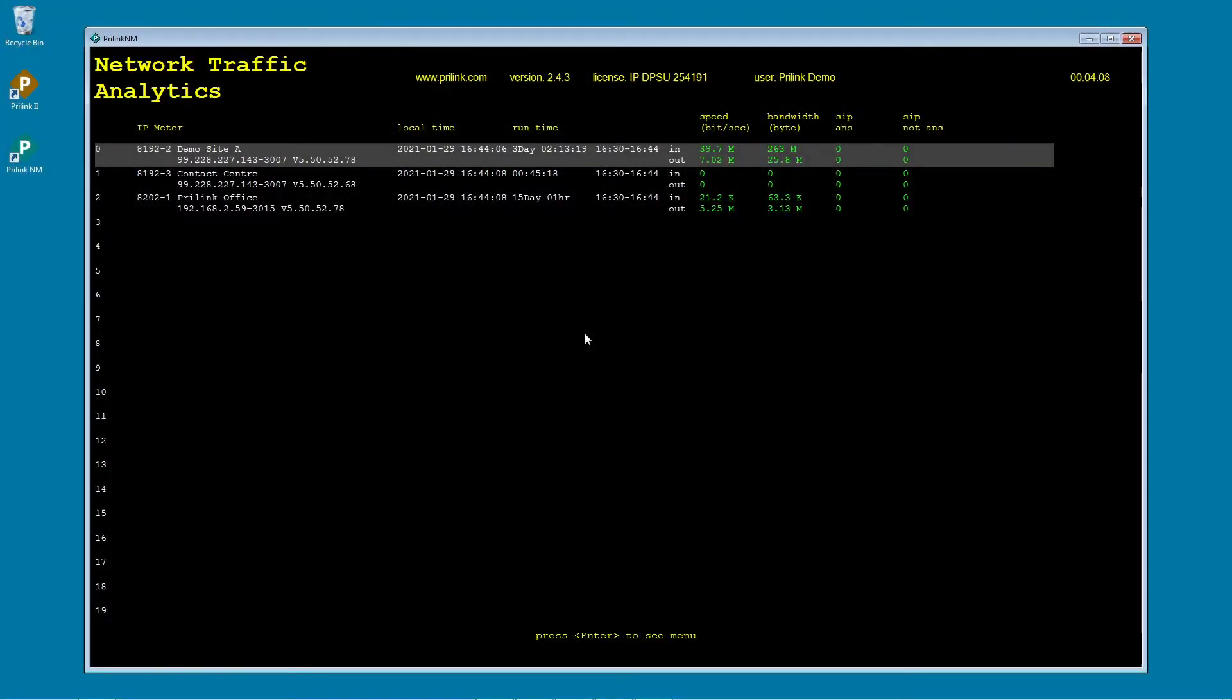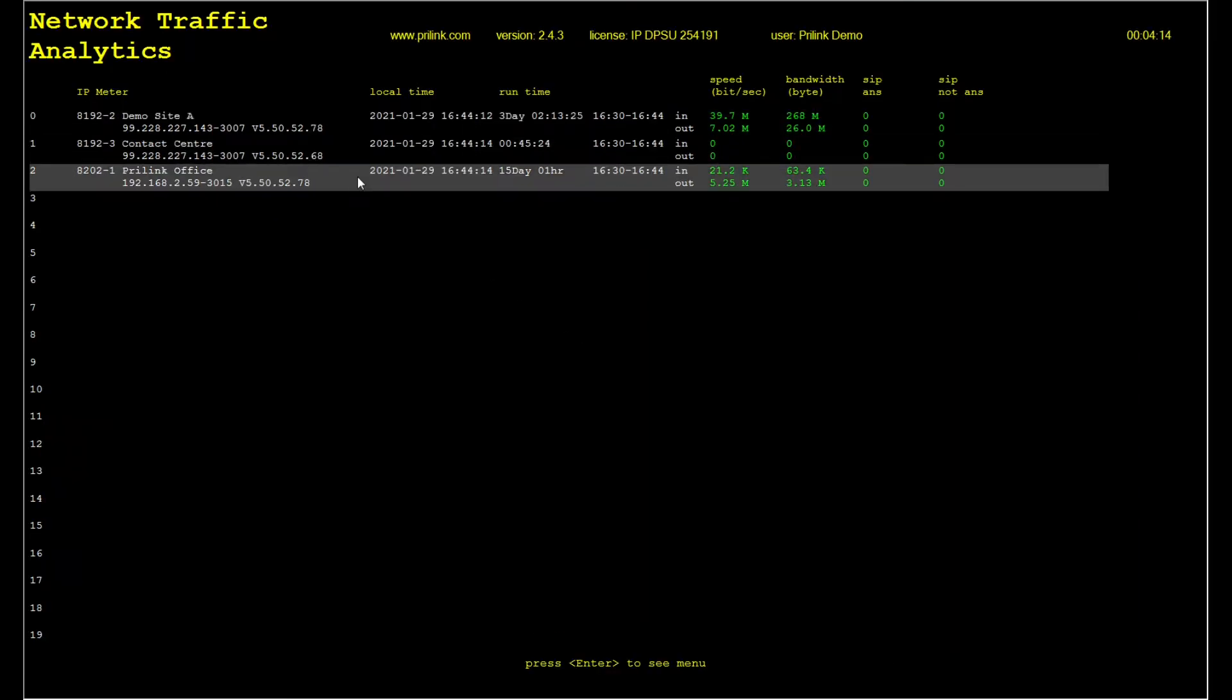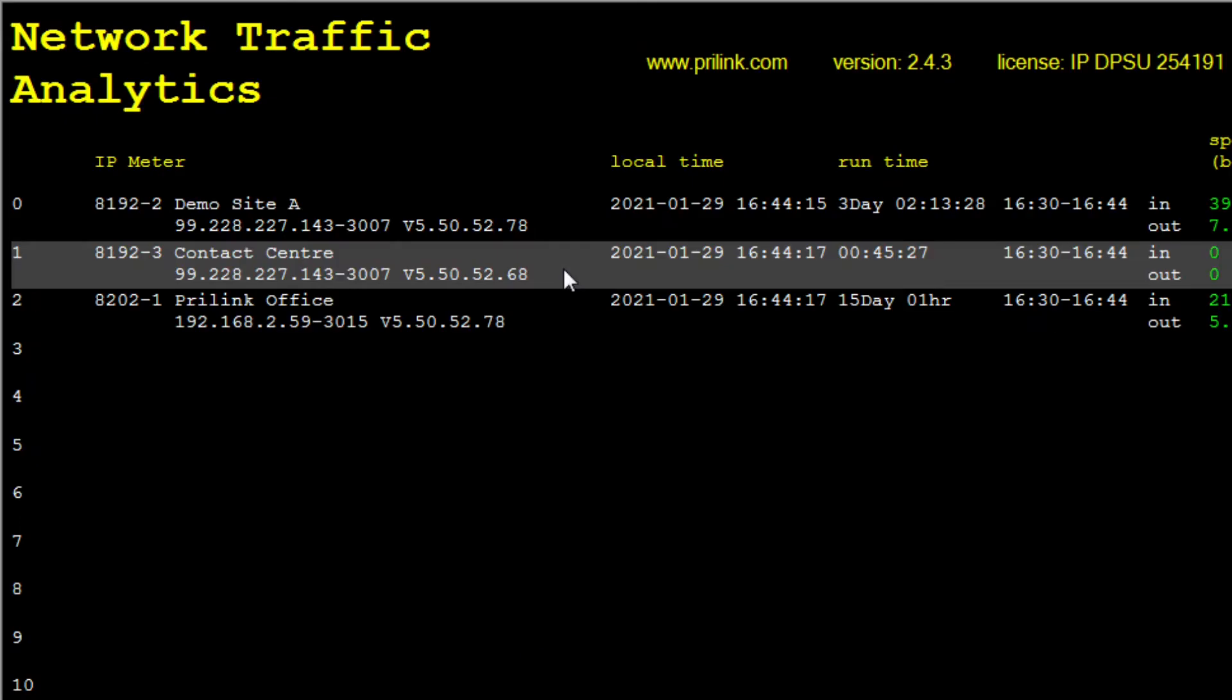T-Console can connect to multiple SIP meters installed throughout your network. In this case, there are three meters connected. Each meter is identified by serial number, for example, 8192-3.